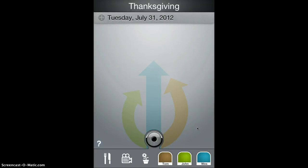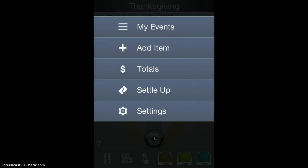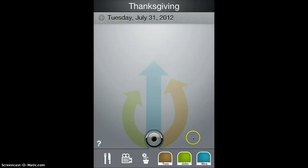Many of the functions of EventSplitter are accessed via the menu system. This button is the main menu button. It brings up menu items, and touch off to dismiss it.